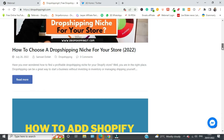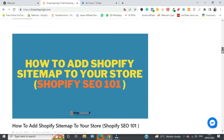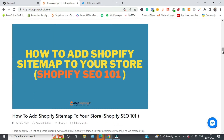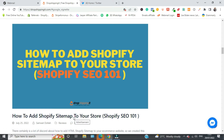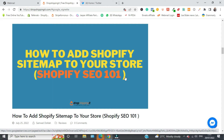Hello guys, my name is Samuel from dropshipping-it.com. If you're watching this, you either want to start a dropshipping business or you're already doing dropshipping. Welcome! Today we are going to talk about how to add a sitemap on your Shopify store.